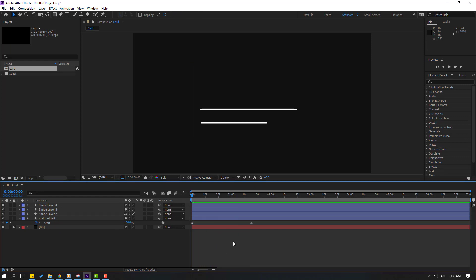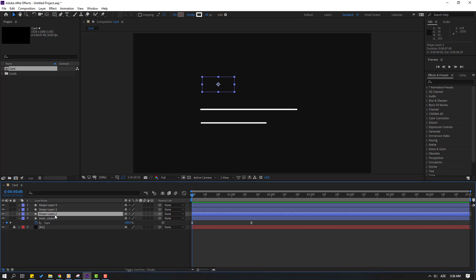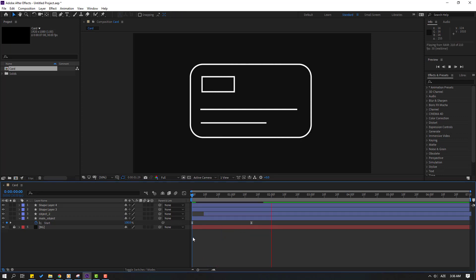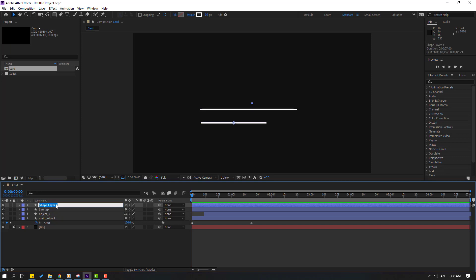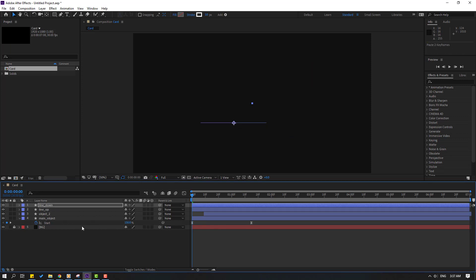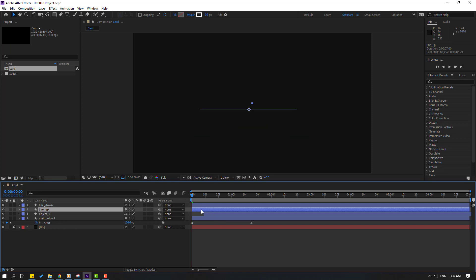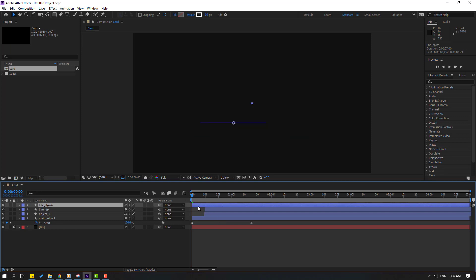Select shape layer 2, let's change the name to object 2, and move it to the right. Select shape layer 3, change the name to line up, and this one to line down. Select line up, Ctrl+V to paste. Select line down, Ctrl+V to paste.